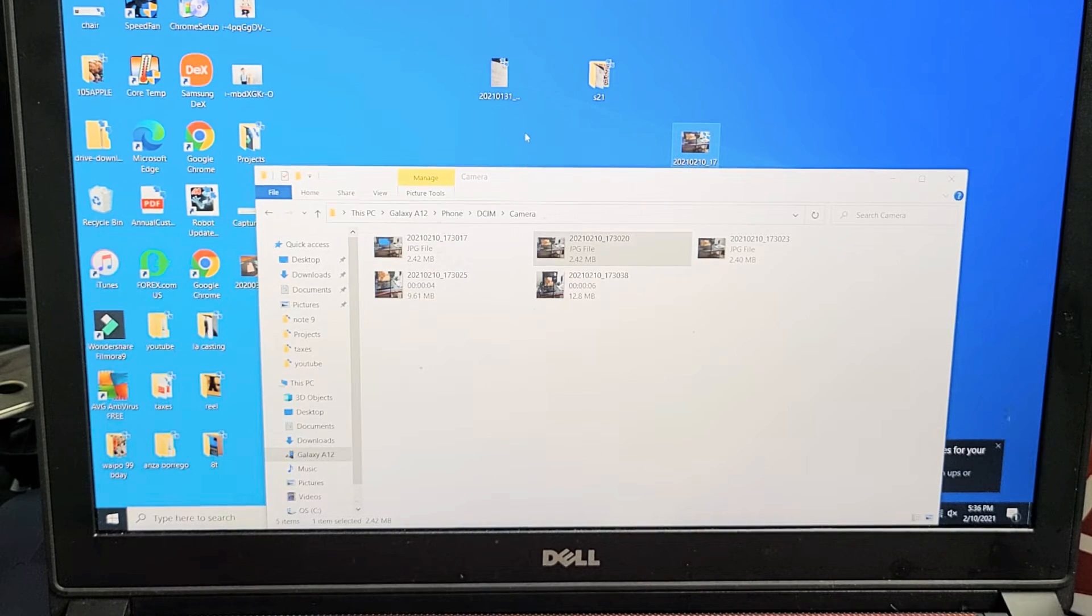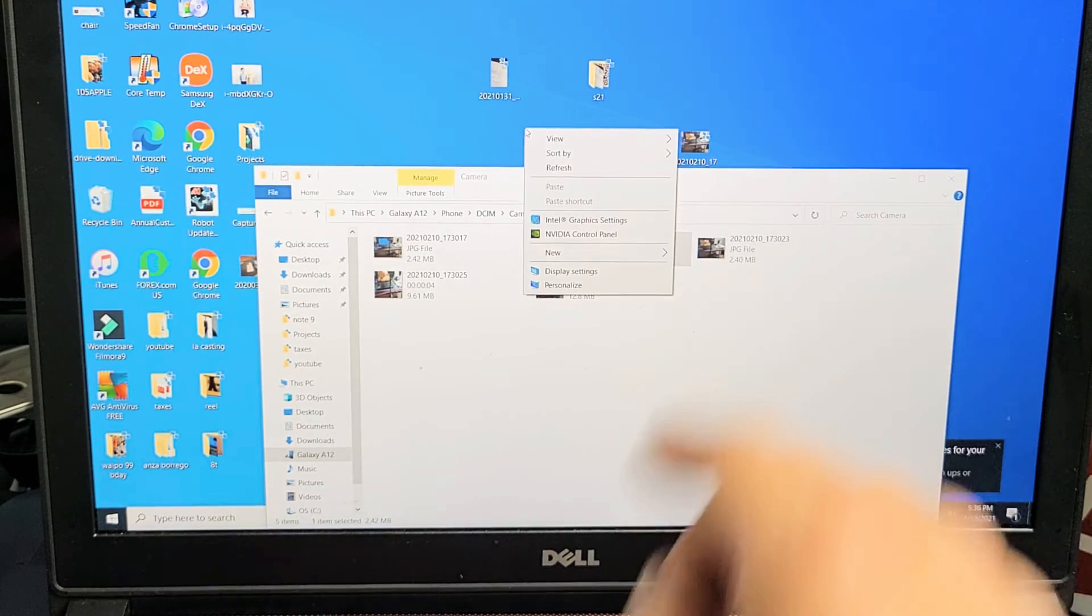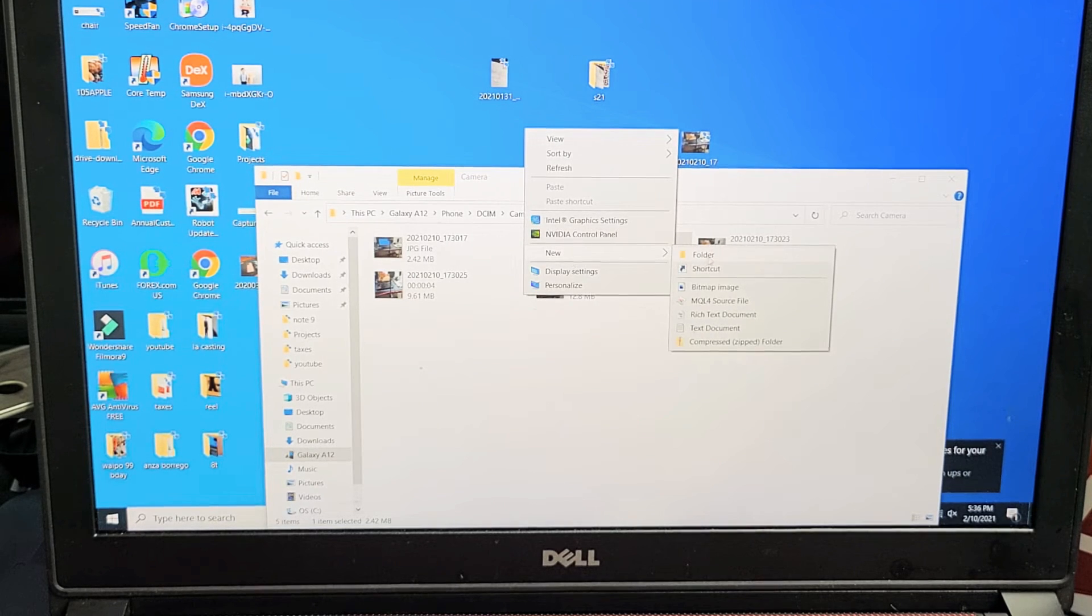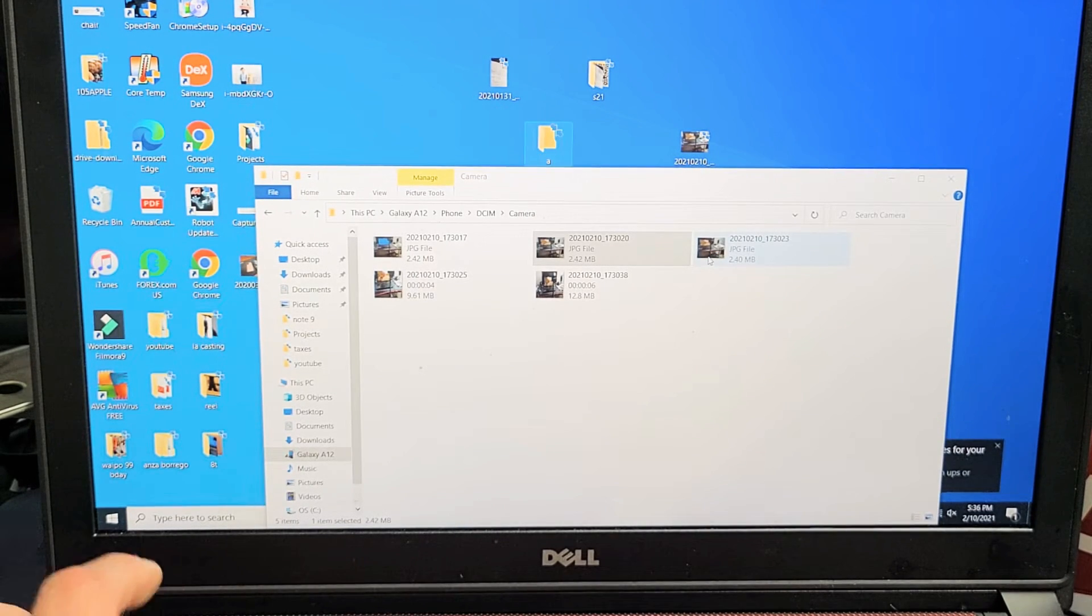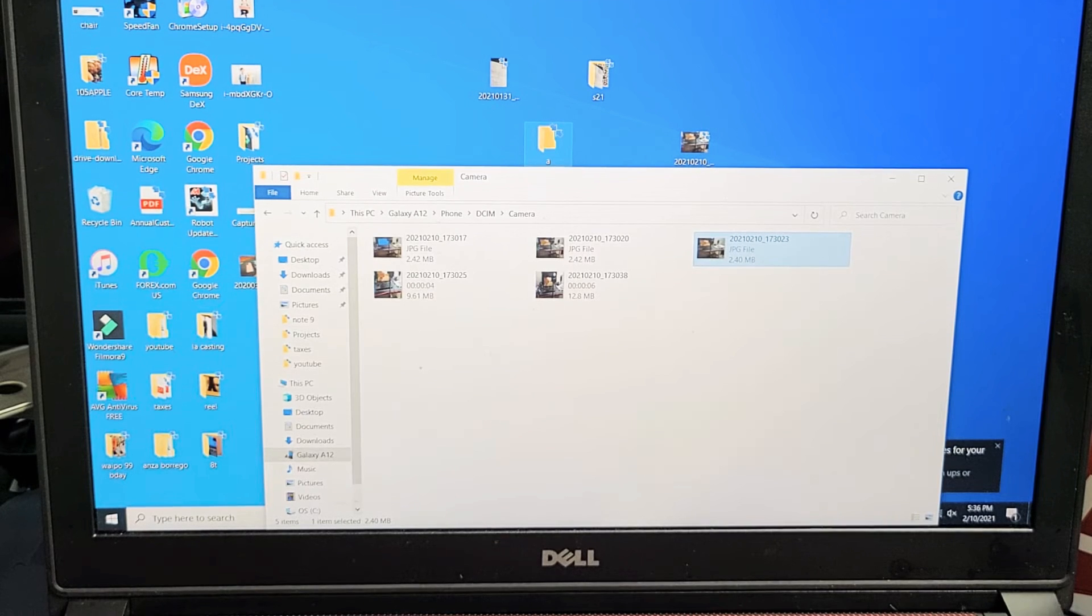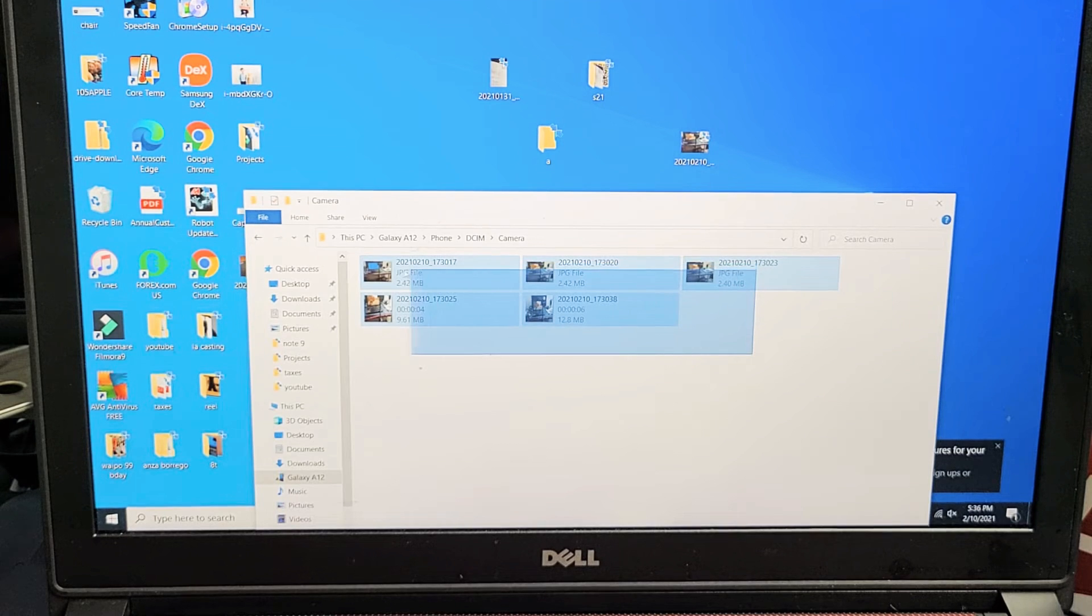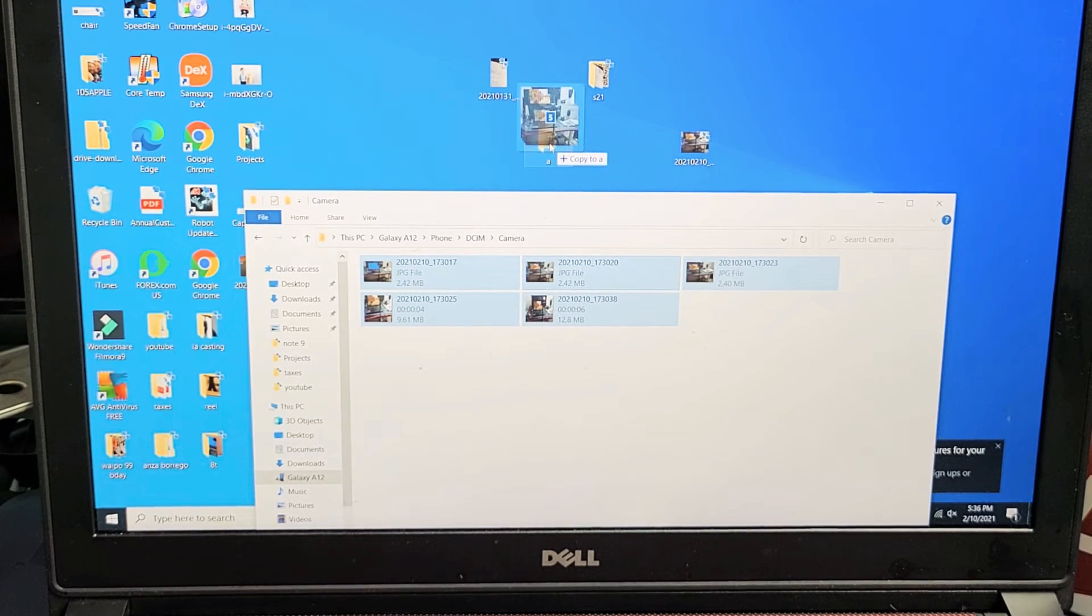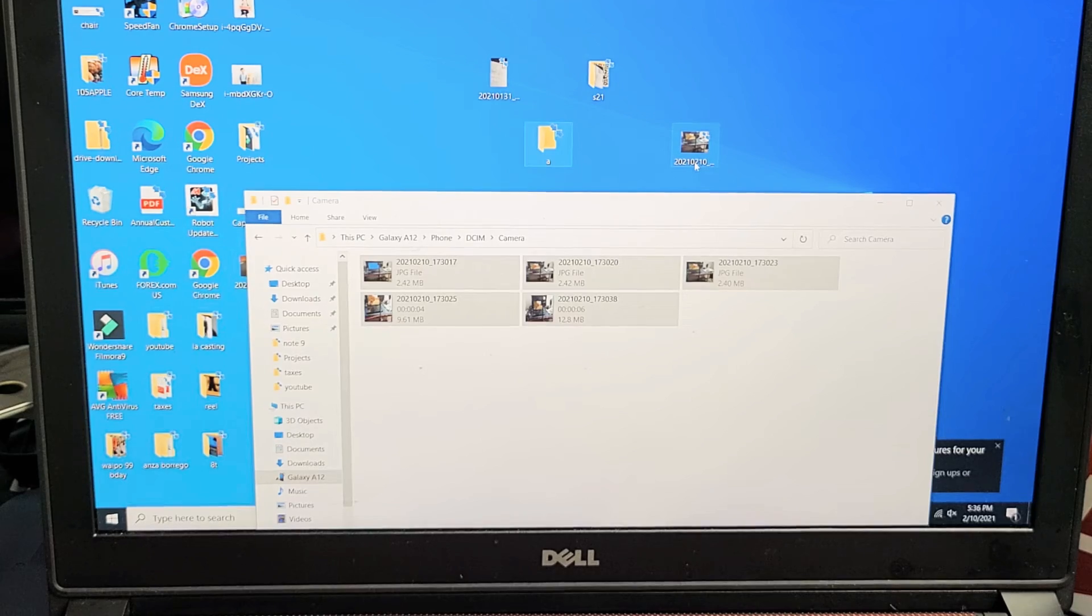Or what I typically do is I'll just right click on the desktop here and I'll go down to new and I'll create a new folder. And I'll call this one A21 or I'll just call it A, that's fine. And then what I'll do is I'll highlight everything I have on here and I'll drag and drop it right into this new folder I call it A.